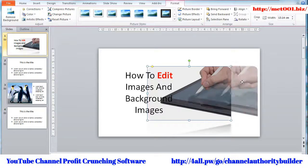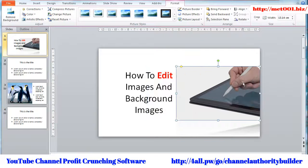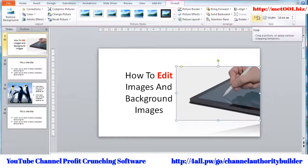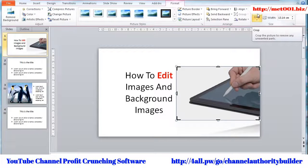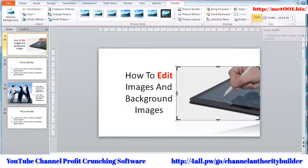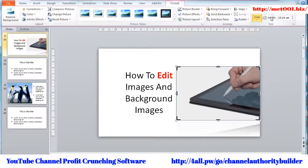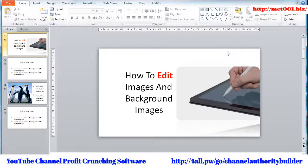Next and final section is Size. If you ever need to crop your picture, click Crop and adjust the picture the way you want it to be cropped. You can also adjust the height and width of it using the arrows here. That is how you edit and format a normal image.